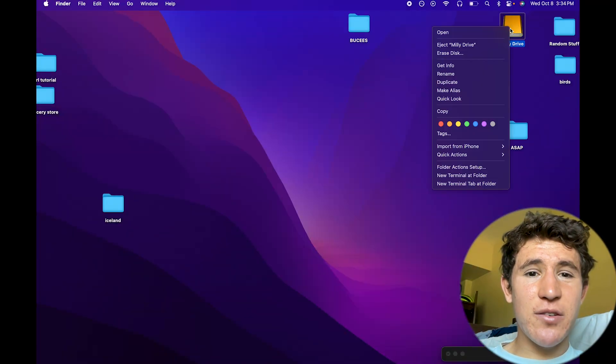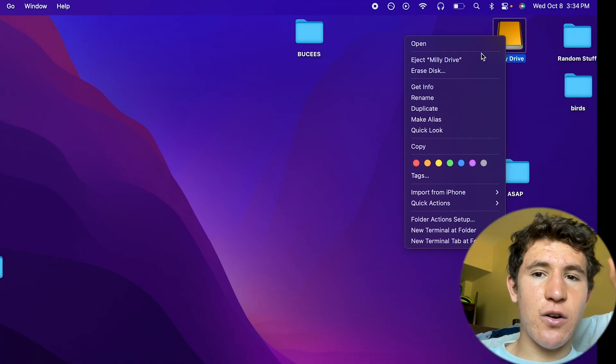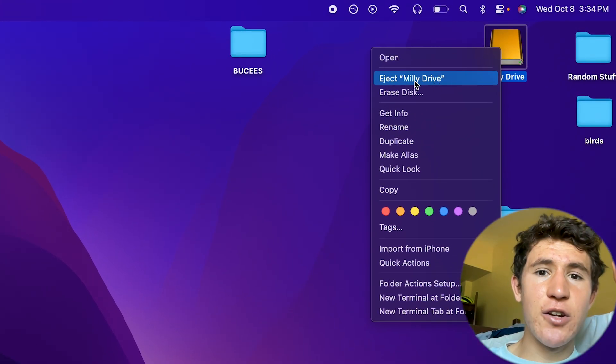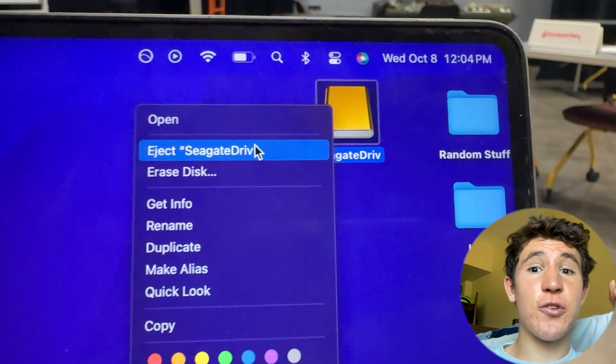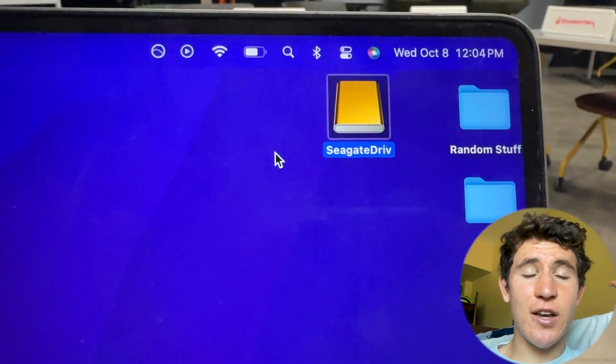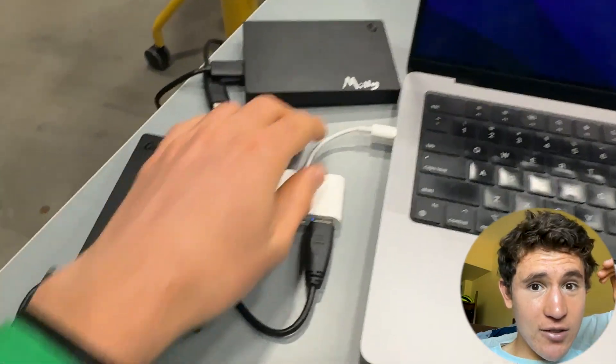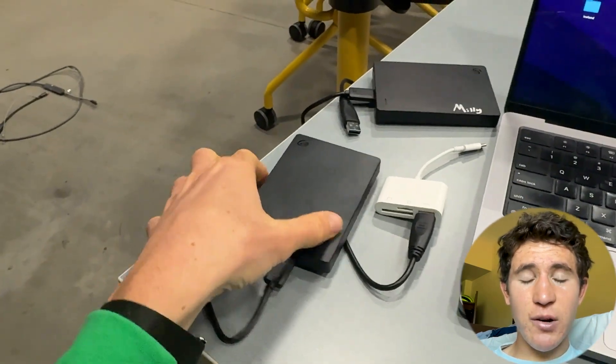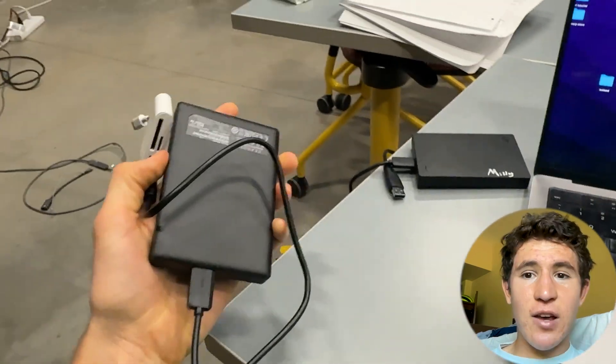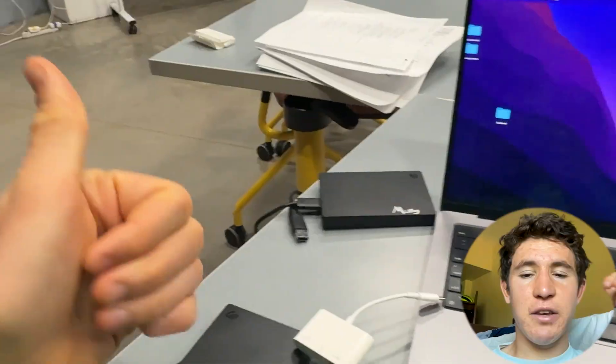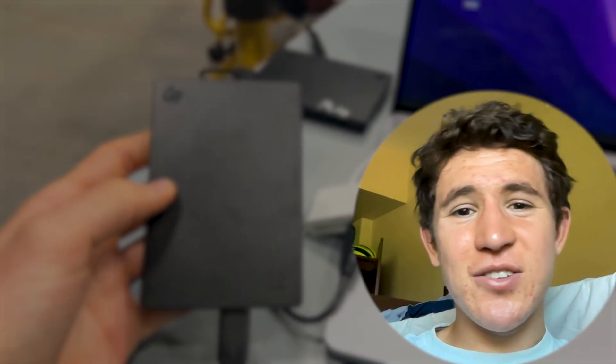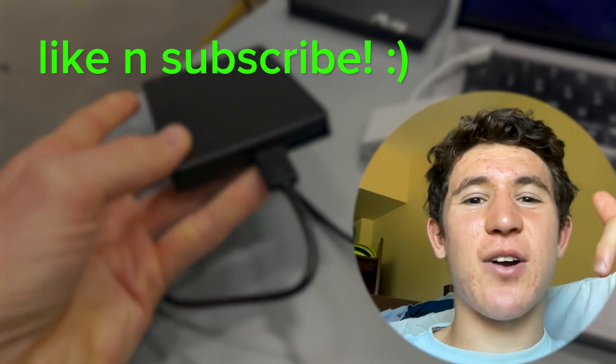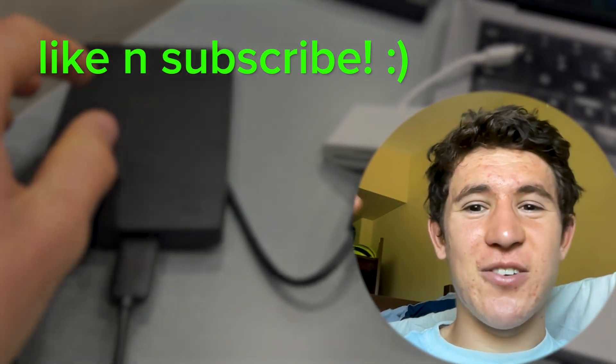What you're going to want to do is just right click on the hard drive on your computer and then click on the eject option. And once you click on the eject option, you have the safe ability to just unplug it straight from your computer. That's how you properly eject it. It's okay if you unplug it if you're in a rush or something, but it's better to have the practice of right clicking on it and clicking eject. If you found this video helpful, please consider leaving a like and subscribing to the channel if you're new. Thank you so much for watching.